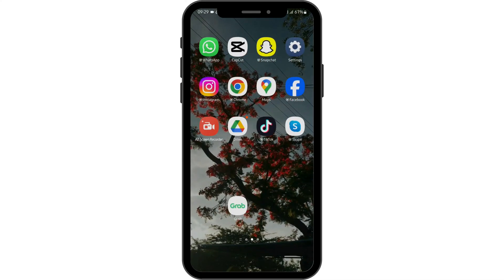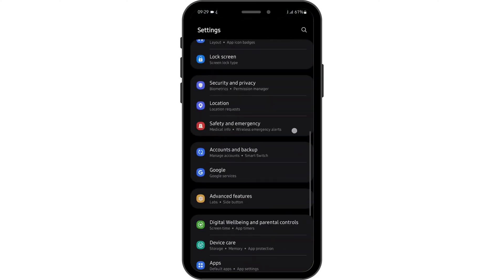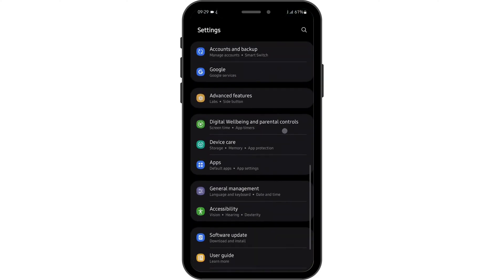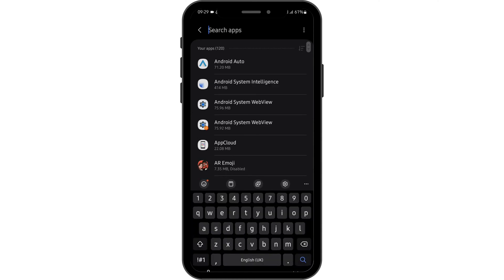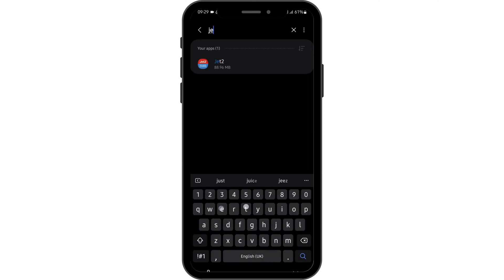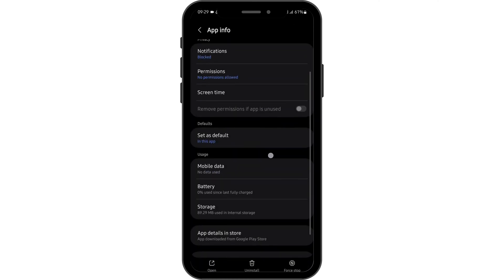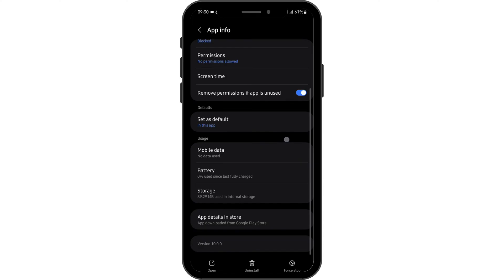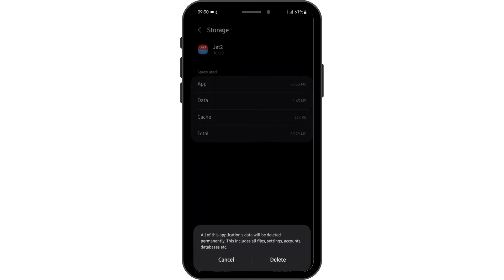Once you do so, head over to your settings. Scroll below onto apps and again search for Jet2. Here at the app info page, scroll below onto storage and clear the data.